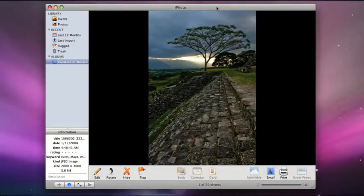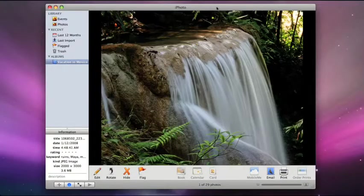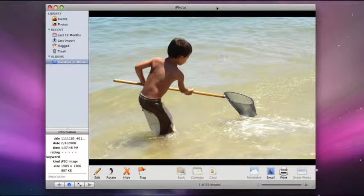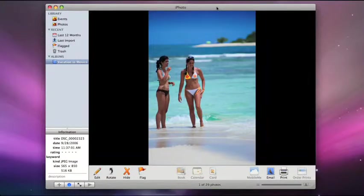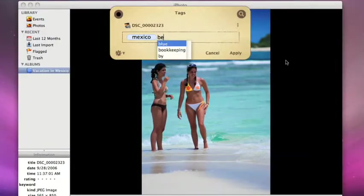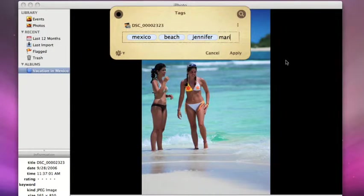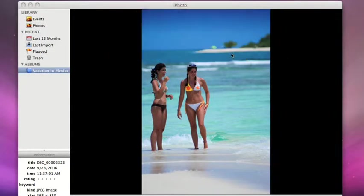When you're back from vacation, why not tag all of the pictures in iPhoto with the Vacation tag. Take it a step further. Who's in the picture? Where was it taken? Add as many tags as you'd like.